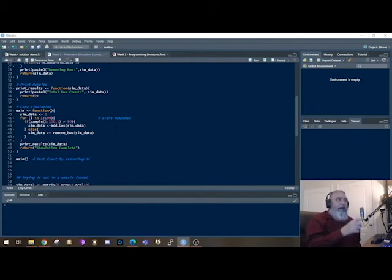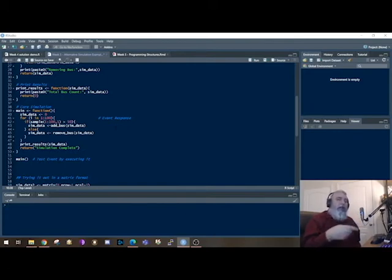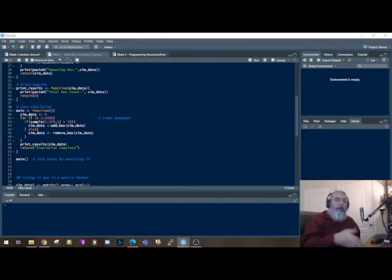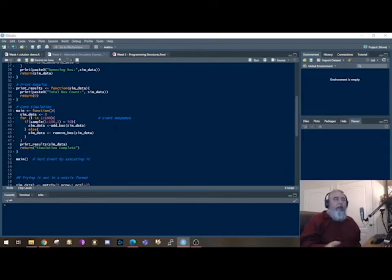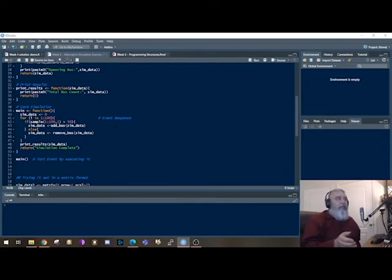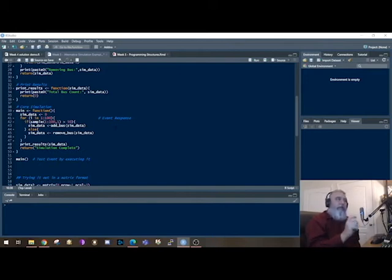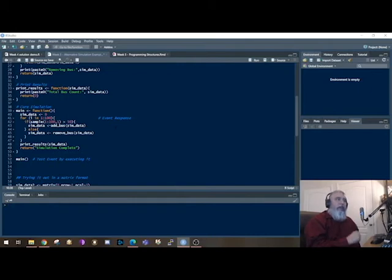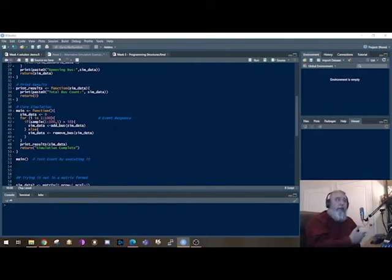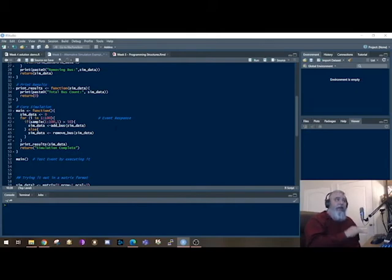For i equals 1 to 100, so I'm actually going to loop through it 100 times. I'm manually setting that event response. So it's going to process 100 buses. It's then going to do an if then statement with a sample, and it determines whether or not it's going to add a bus or remove a bus. So it's basically going back and forth, saying add a bus or remove a bus. And then it's going to end the simulation by running the print and printing off simulation is complete.